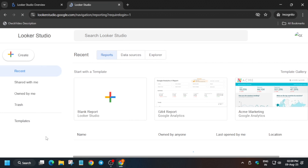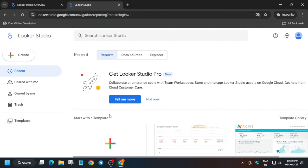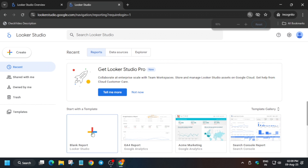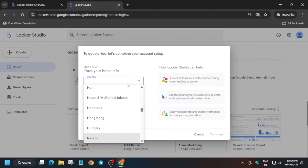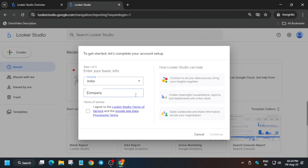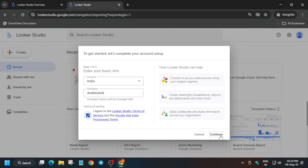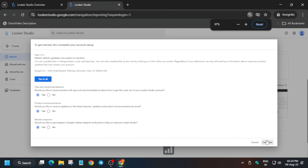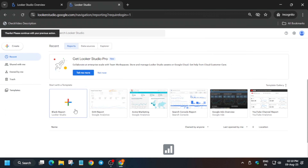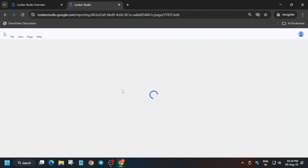Now authenticate yourself with your Looker credentials. Click on the blank report, select your country — you can select any country — enter any company name, check the checkbox, and click Continue. Click 'Yes to All.' If you can't see the Continue button, zoom out in your browser. Then click on Blank Report.